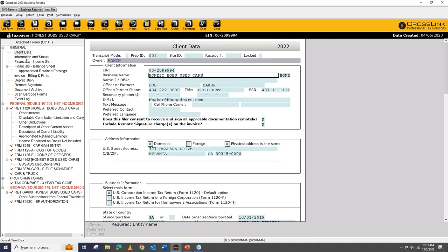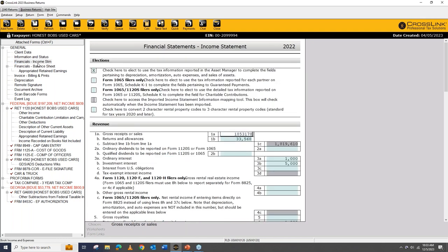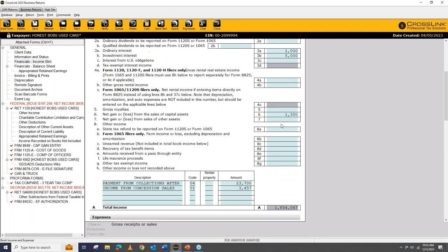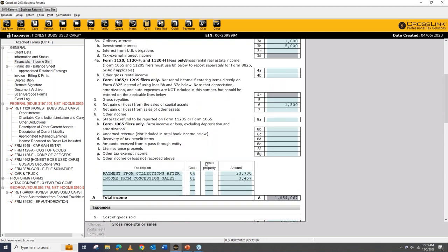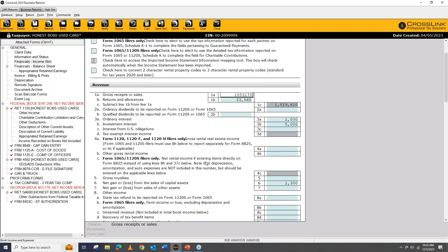Looking at an existing 1120 return, you can see the attached forms list on the left, the forms that have been added, and the amounts owed at state and corporate levels. The client data mirrors the same things as an individual return. Under financials, here's where you complete your income statement and balance sheet — if you've ever done a Schedule C, you'll notice the income statement is very similar, with revenue and expenses reported the same way.